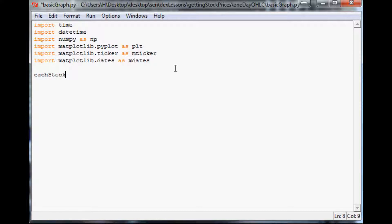In `each_stock` we're going to make a list of two stocks for ease, though you could list out all of your stocks. In this case we'll use Tesla and Apple. You could list out all the stocks you want.